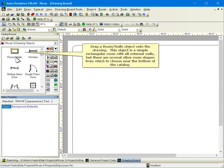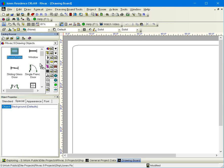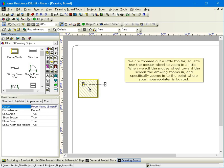Drag a room slash walls object onto the drawing. This object is a simple rectangular room with all external walls, but there are several other room shapes from which to choose near the bottom of the catalog. We are zoomed out a little too far, so let's use the mouse wheel to zoom in a little. When we roll the mouse wheel toward the screen, the drawing zooms in, and specifically zooms in to the point where your mouse pointer is located.